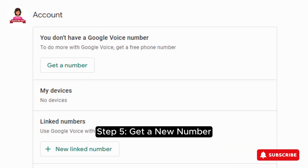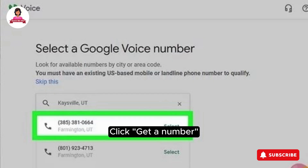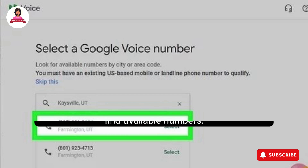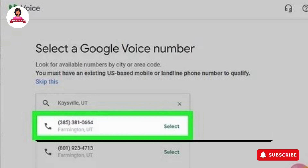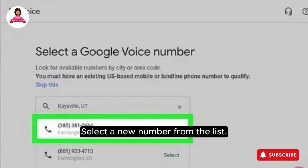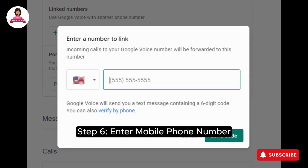Step 5: Get a New Number. Click Get a Number. Enter your city name or zip code into the search bar to find available numbers. Select a new number from the list.